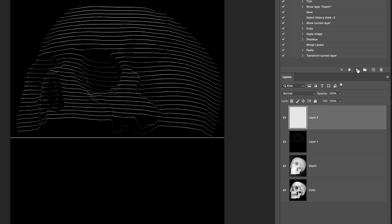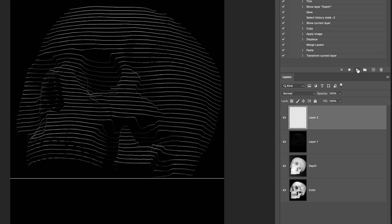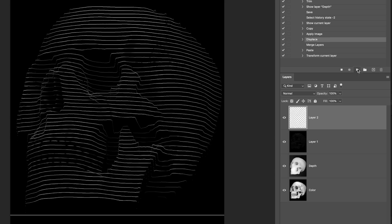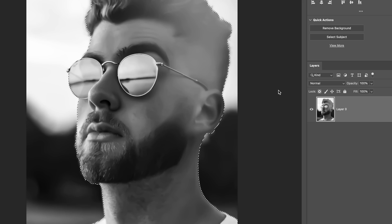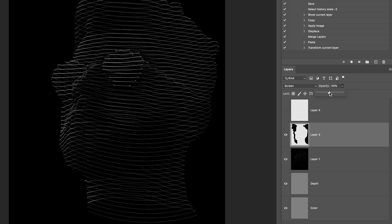Hey everyone, Brady from texturelabs.org here. In this video, we're gonna get a little ambitious with Photoshop, a little bit experimental, and we're gonna create this waveform depth scan effect.